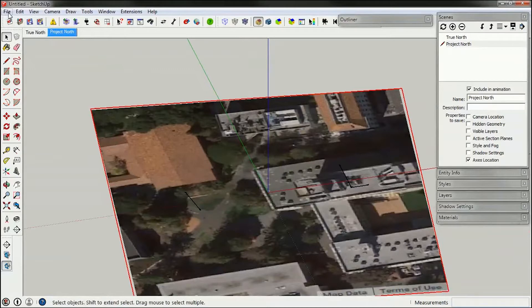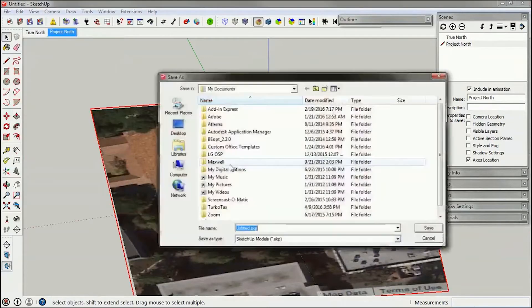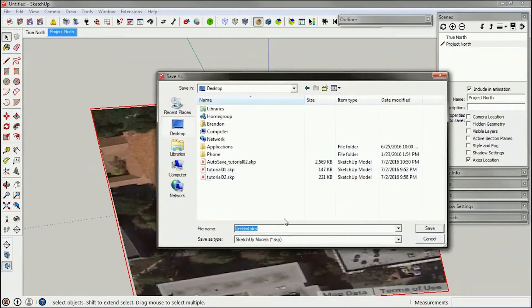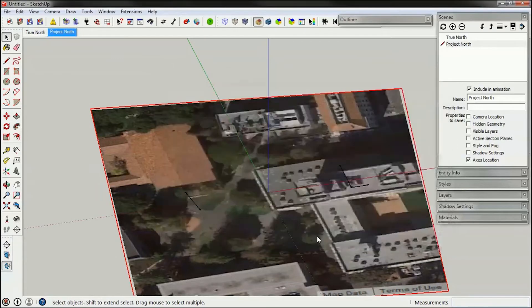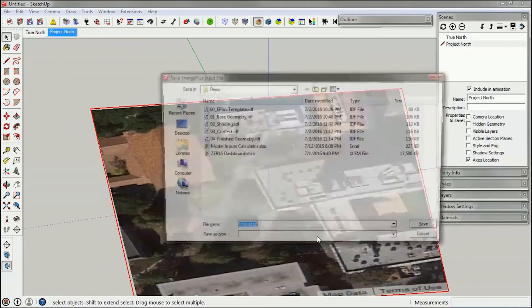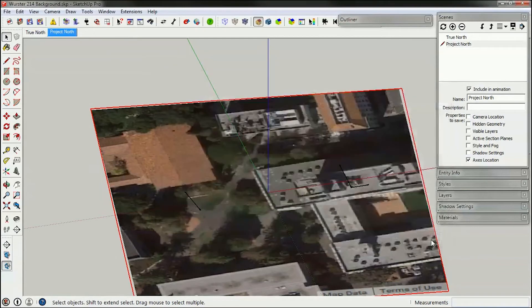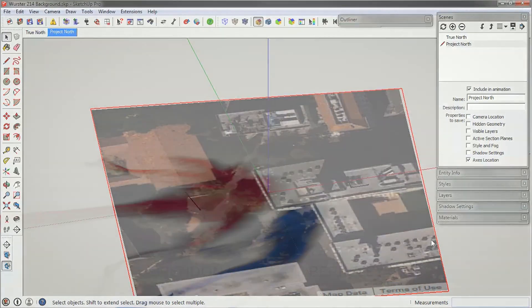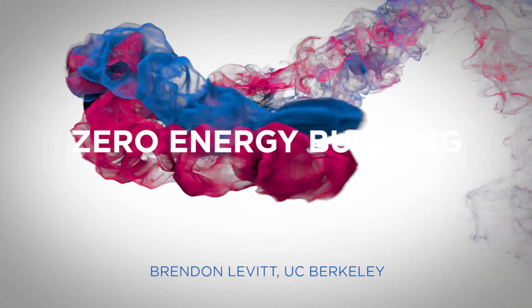So I'm going to go up to here and press Save As. I'm going to save this to my desktop for now and I'm going to call this Worcester 214 background. Please do the same for yours. Make sure to keep those SketchUp files and OpenStudio IDF files separate.